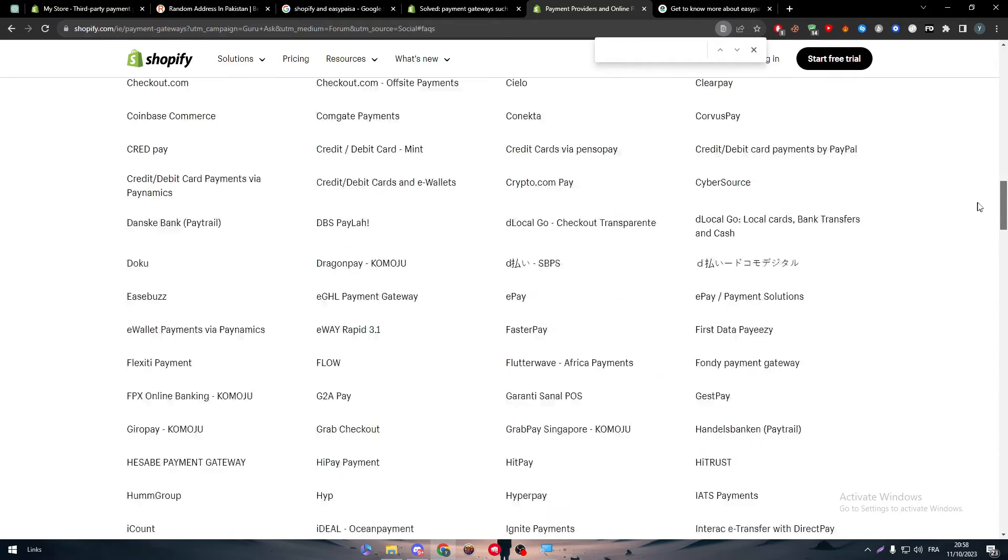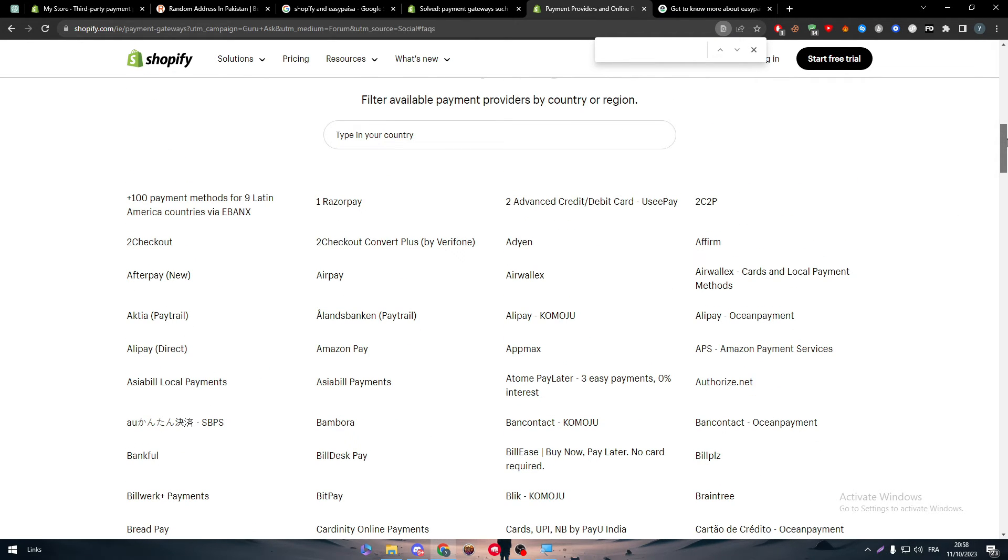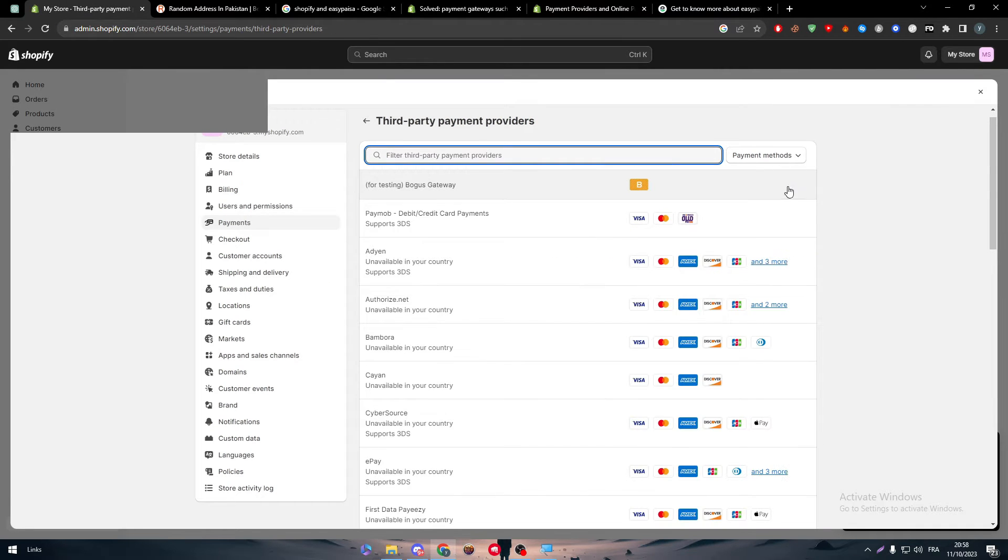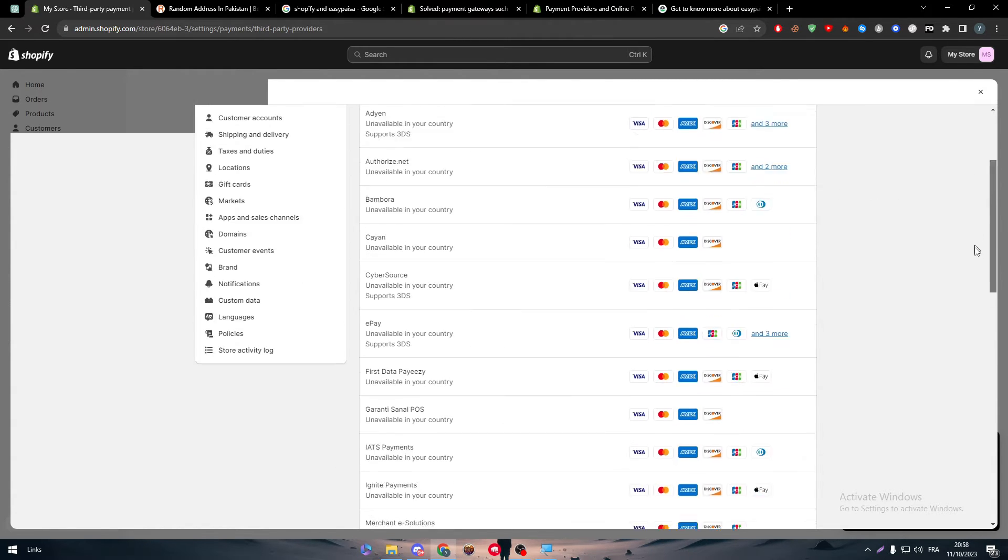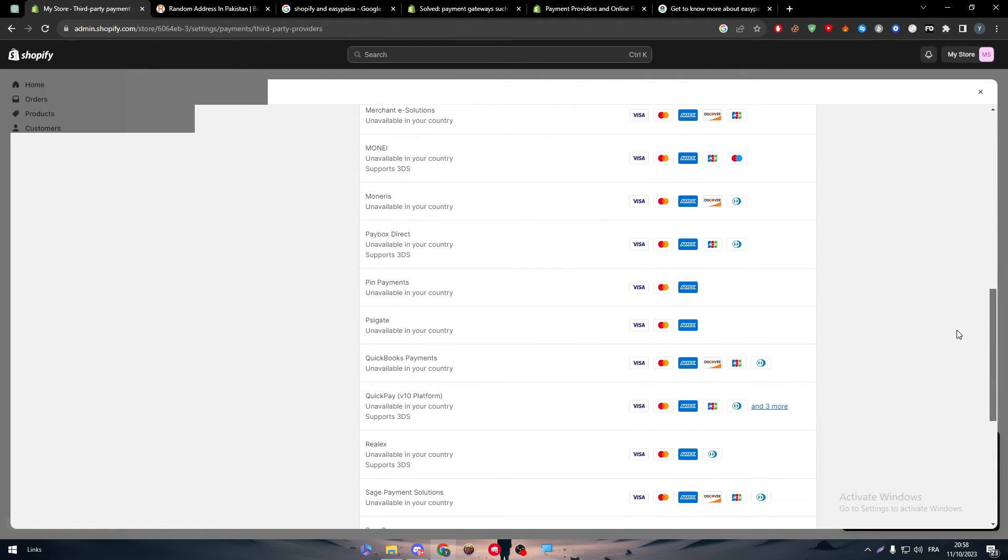Well, what you can do is use another gateway or another payment gateway that you can substitute EasyPesa with. For example, there is a lot. So here, if you want this page, there is Stripe, there is Paymob, there is Adyen, there is Bambora, Kayan, ePay, FirstDataPayeezy. So there is a lot of things that you can choose from instead of EasyPesa.